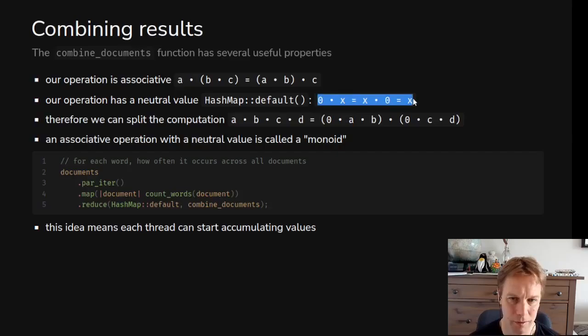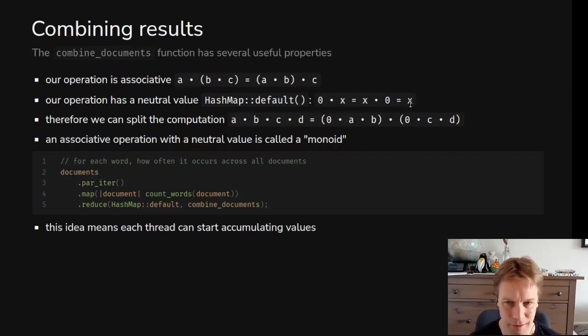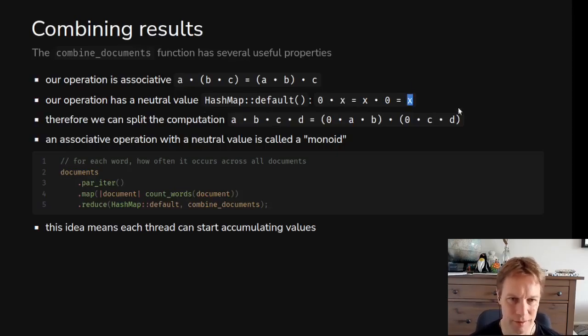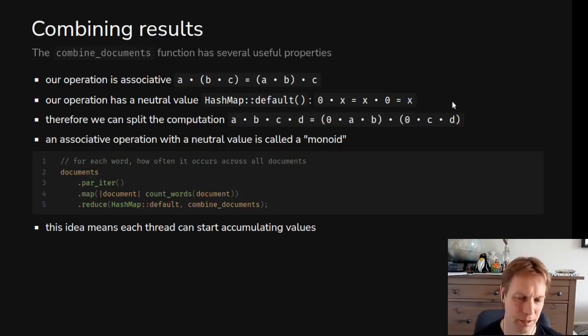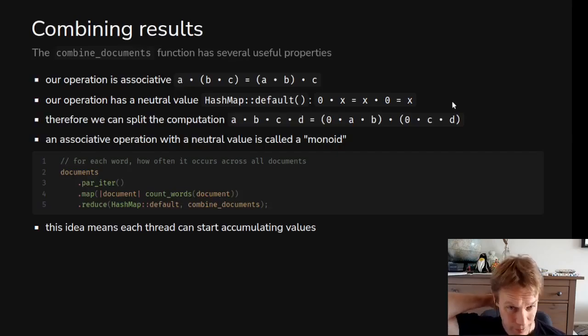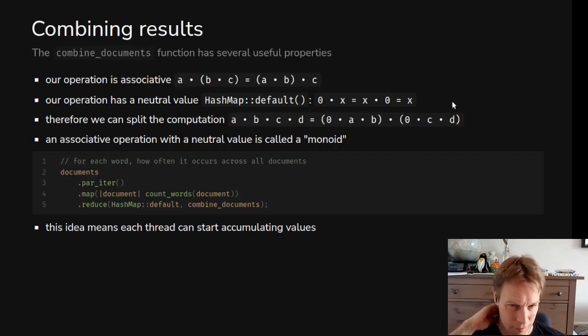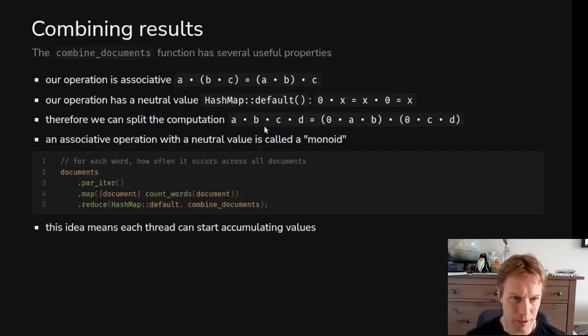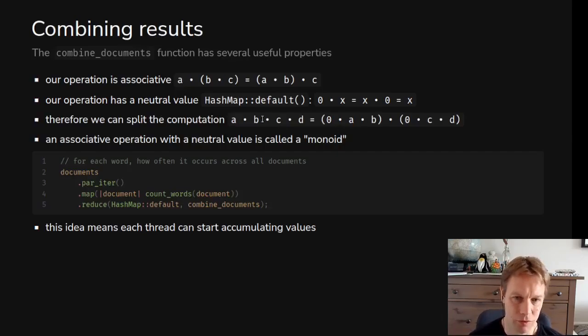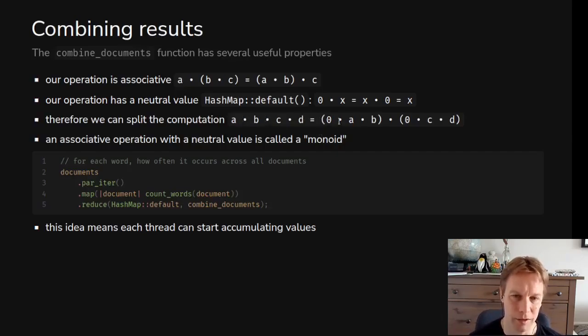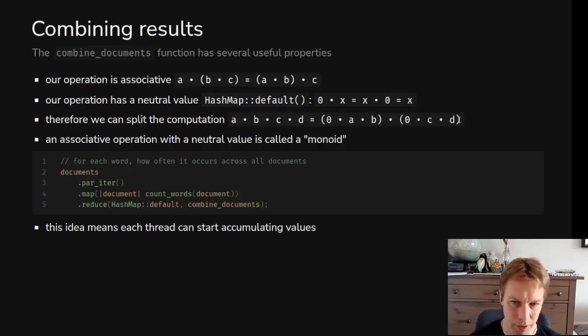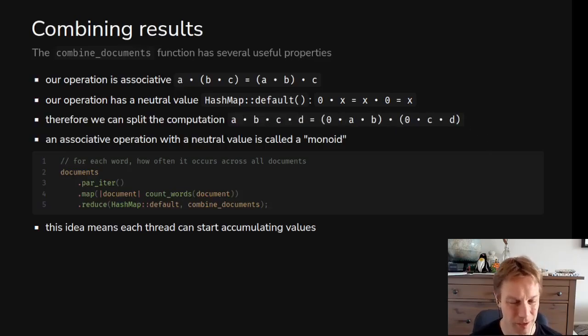You don't need to worry too much about what this means but basically combining it with X gives you back X. That's true of combining an empty hash map with some stuff in it, you just get back the thing with stuff in it. Given those rules we can split, break up and do one part here and then one part there and then combine those two parts later. So that means it's parallelizable.